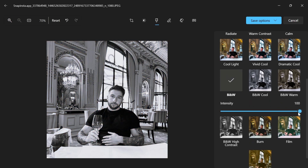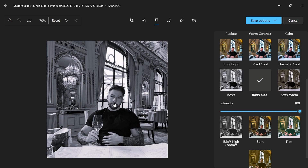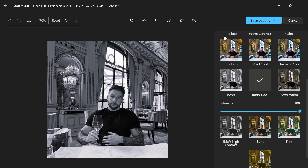You can also adjust the intensity if you only want it slightly black and white. You can also select black and white cool, which gives a different effect, so you can play around with these filters and find the black and white effect you like the most.